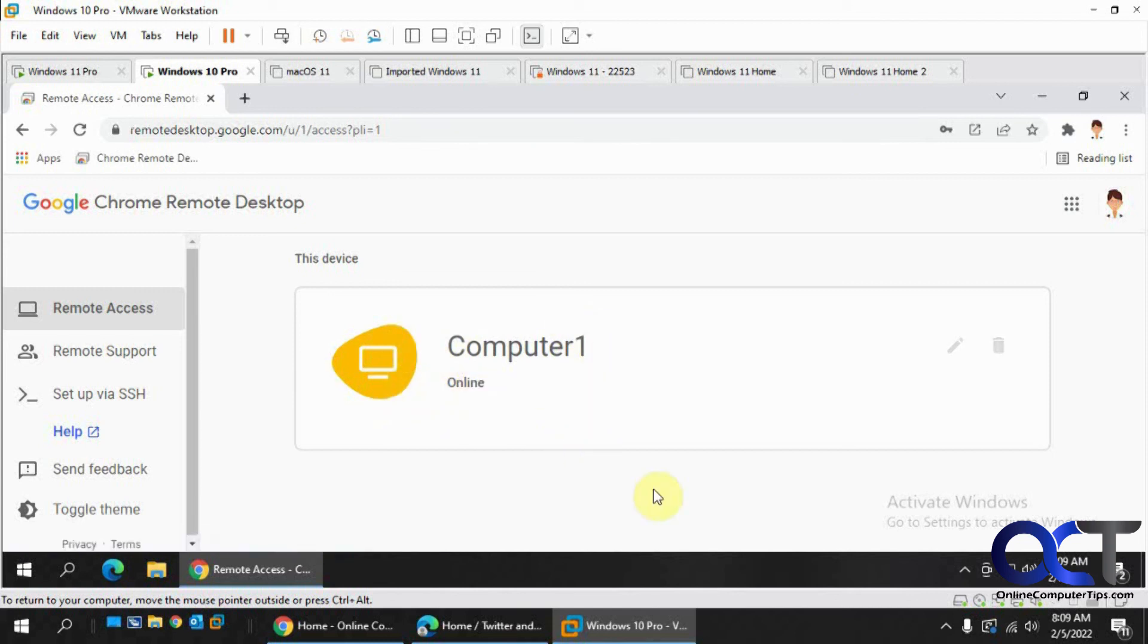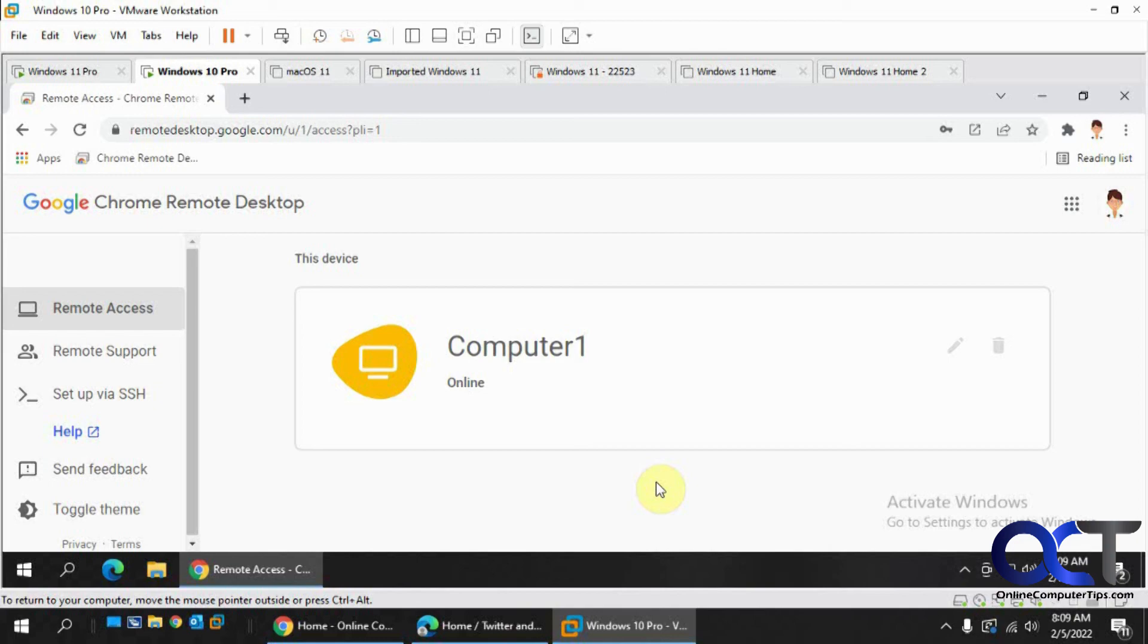So just once again, install the extension, install the software, just do a search for Chrome desktop support, and then put in your PIN and you should be connecting remotely. All right, thanks for watching and be sure to subscribe.